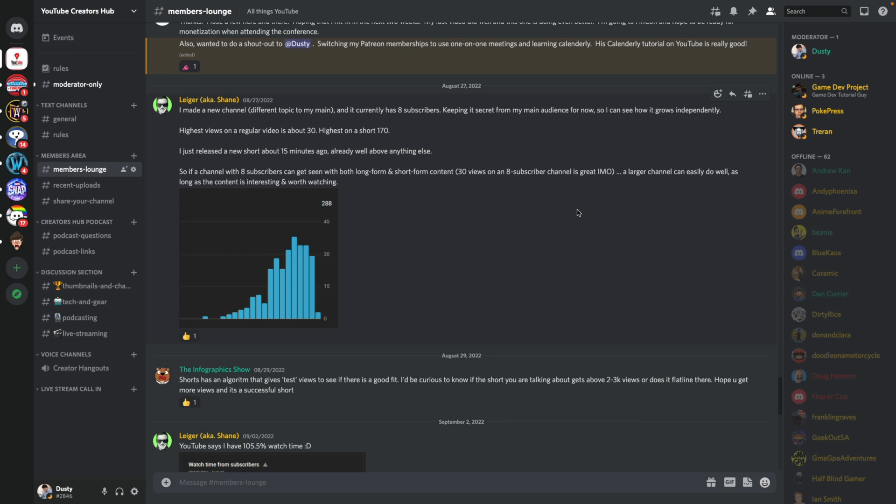Hopefully this was helpful to show you exactly how to create and manage events on Discord. If you have any further questions, put those in the comment section down below and I'll see you guys in the next video.